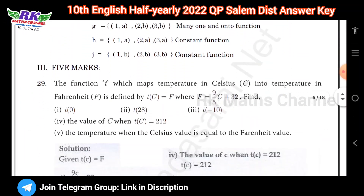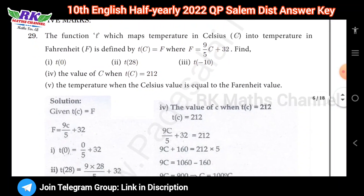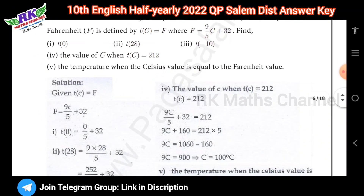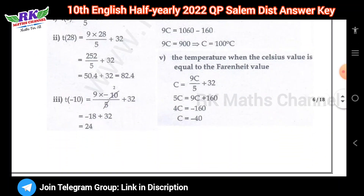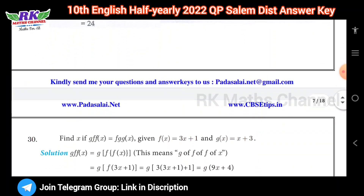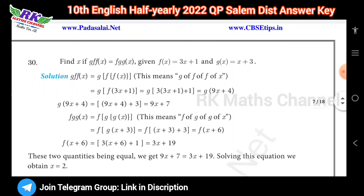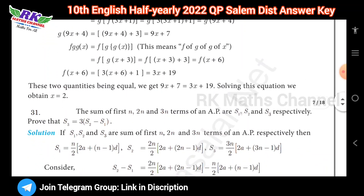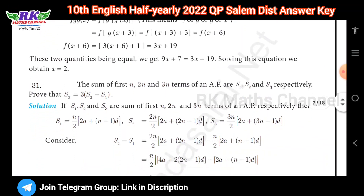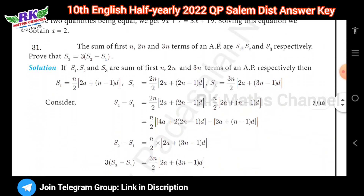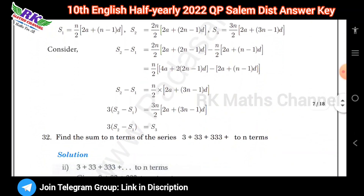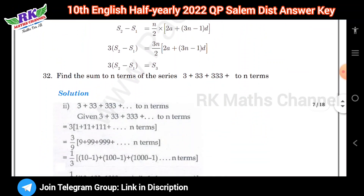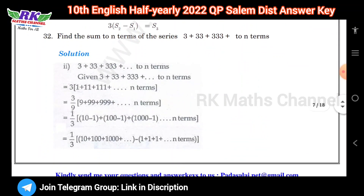I'm going to show you 5 marks on the questions. So, 5 marks on the part of the questions: 29, 30, 31, 32.